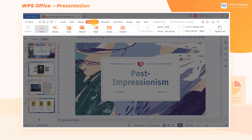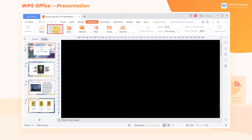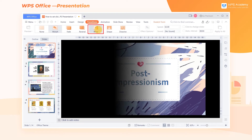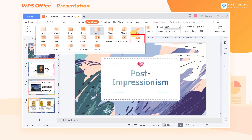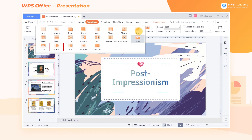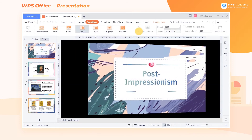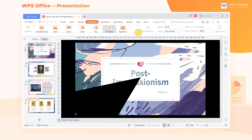WPS Office provides us with multiple slide transitions, such as Morph, Wipe, Push, Cube, Airplane, and so on.